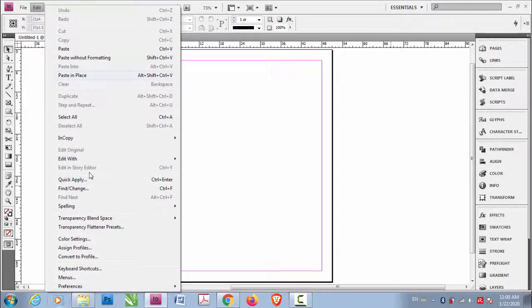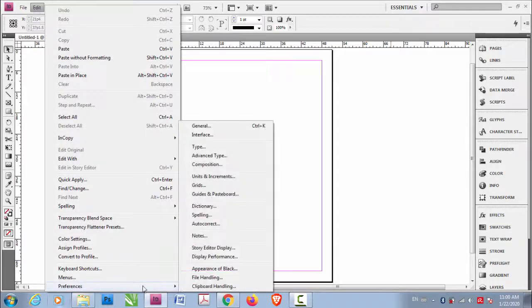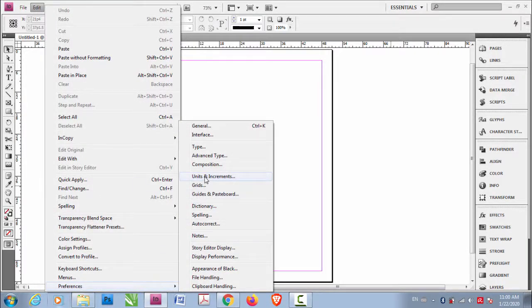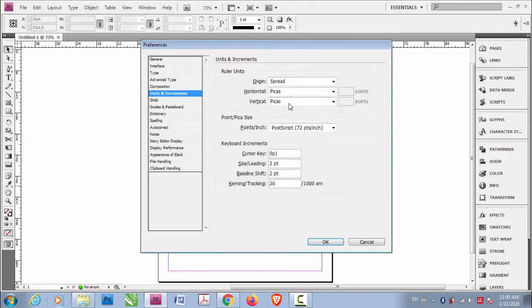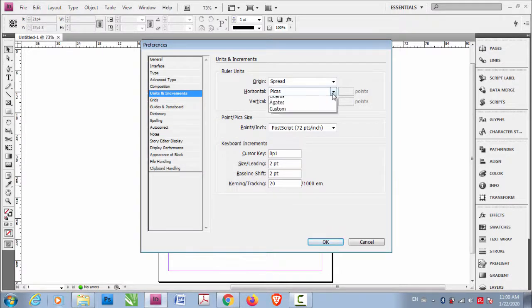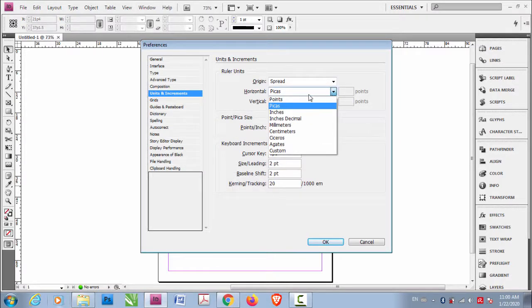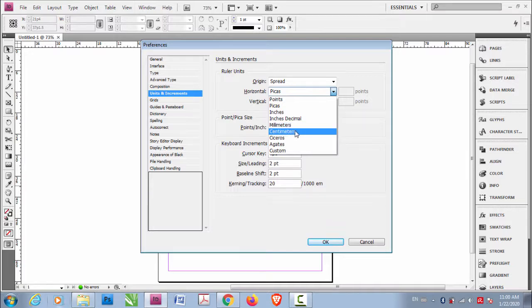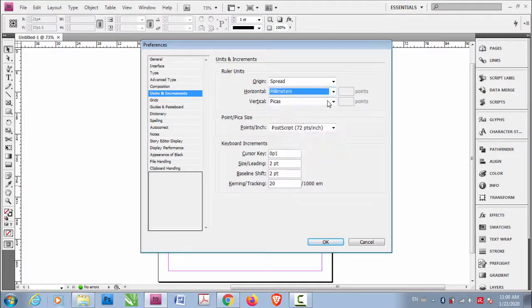So you go to Edit, Preferences, Units and Increments. Instead of this picas you want to go to millimeter or centimeter whatever. Let's choose millimeters.